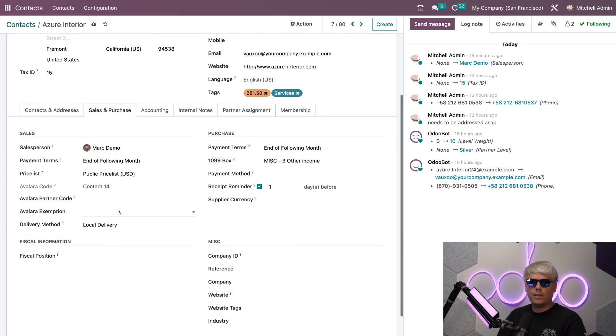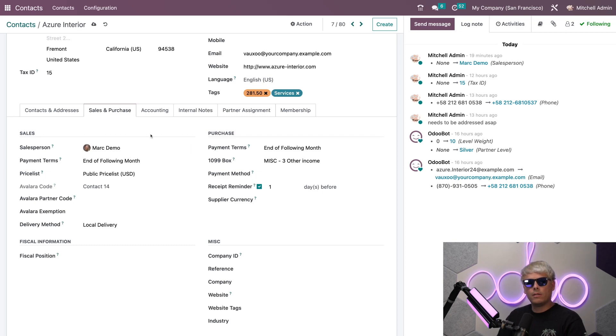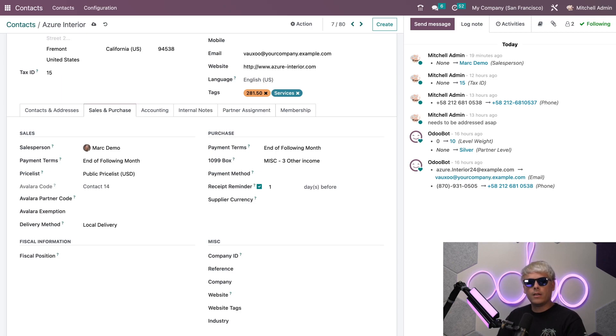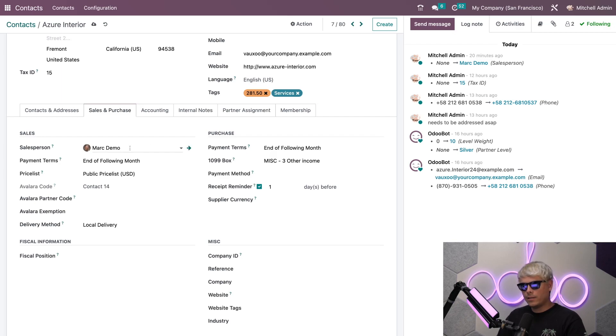Up next you'll notice I have the Sales and Purchases tab. Within here we can specify a few different things. The very first thing that I want to make a note of is that Sales and Purchase will only appear when sales, purchase, or POS applications are installed. If you do not see this, remember that. Here I can actually assign a specific salesperson to my contact. In our case I selected Mark Demo.